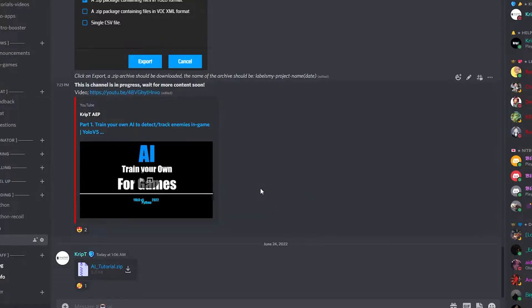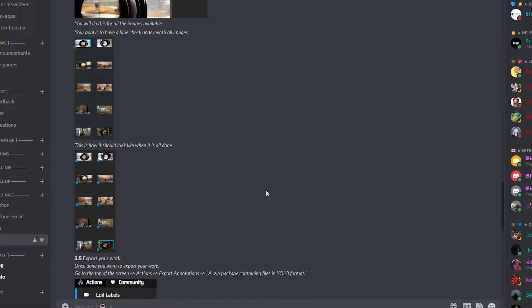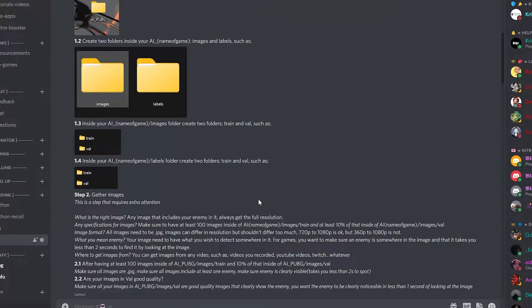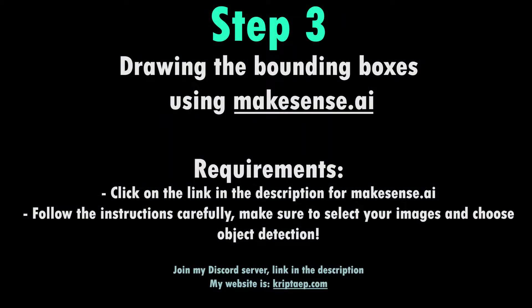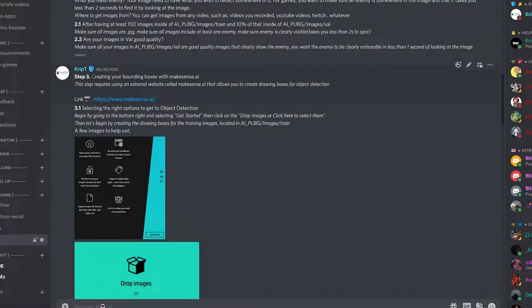Now we're going to go to step three. Step three — we're going to be creating our bounding boxes with a website called makesense.ai. You're going to click on the link provided.